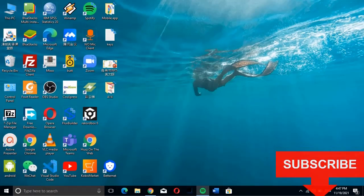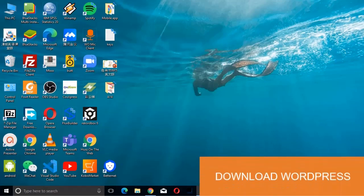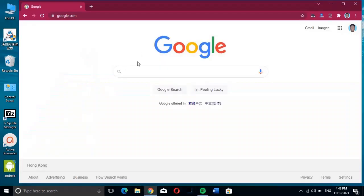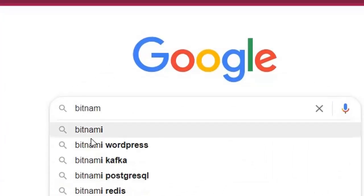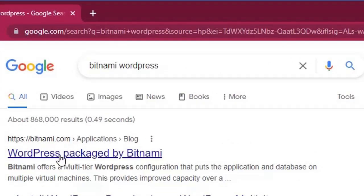Welcome everybody, my name is Kobe and this is Kytec. In this video we are going to learn how to install WordPress. To install WordPress we're going to do it in two steps: first is to download WordPress, and the next is to install WordPress. On your computer, go to Google and type in Bitnami WordPress.